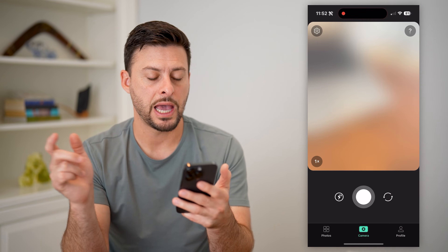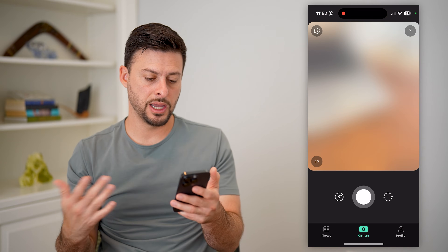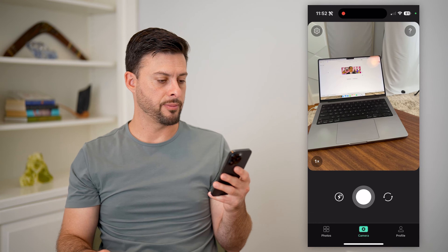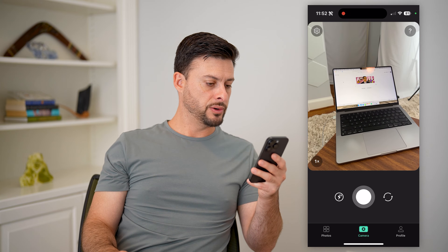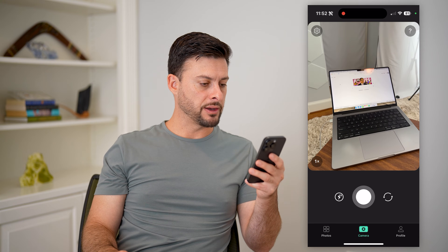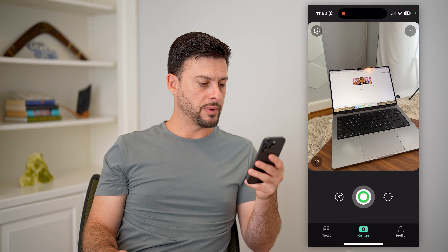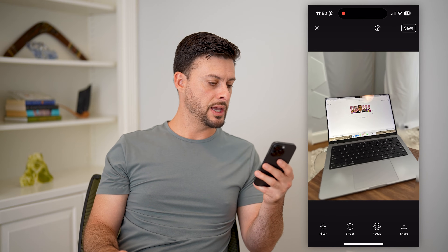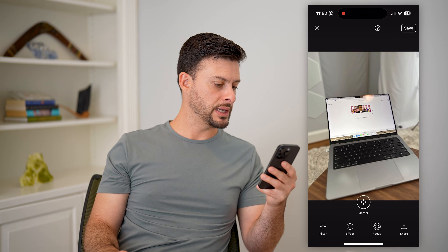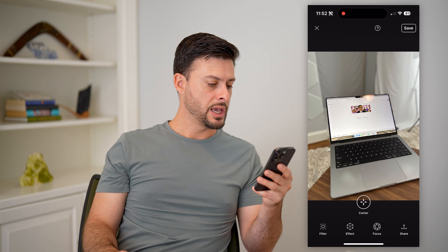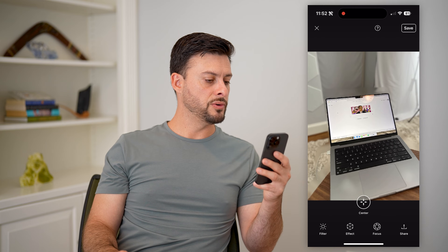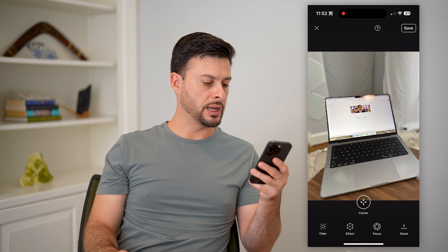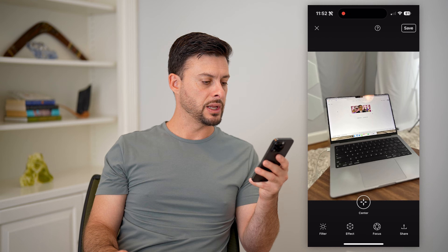I'm just going to open up the app here and it pops up with the camera. All you have to do is take a photo — say, of my laptop. You can take a photo and then you can see I can tilt my phone and it moves it around in the scene.